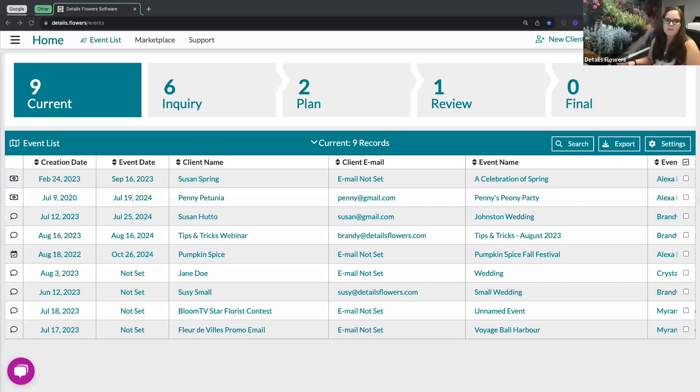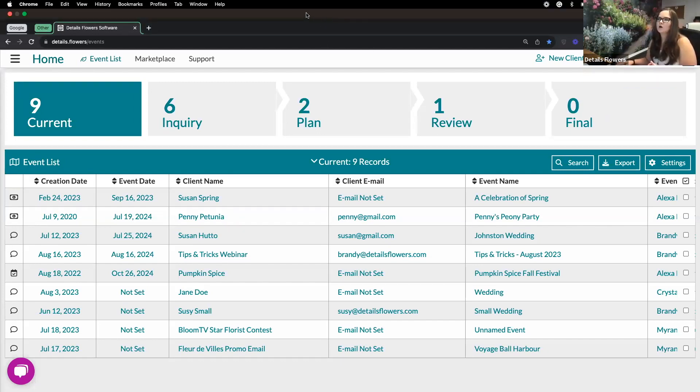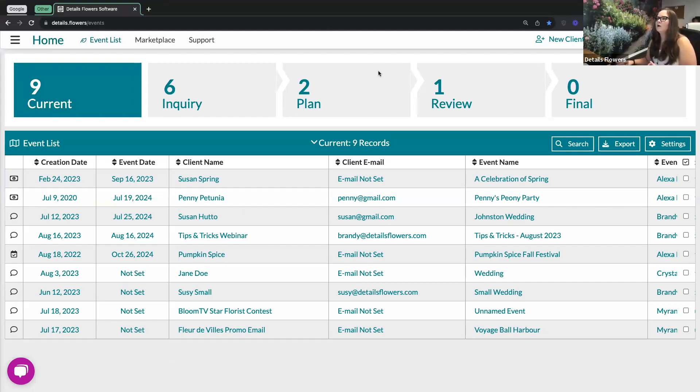So I'm going to go ahead and get started. For anyone who does not know, my name is Brandy, and I am the support director here at Details Flower Software. I'm going to start sharing my screen here, and I do ask that everybody keep your questions either till the end, or you can put them into the chat. I do have my colleague Crystal on today, and she's going to be monitoring that chat area. You can wait until the end and we'll have an open Q&A.